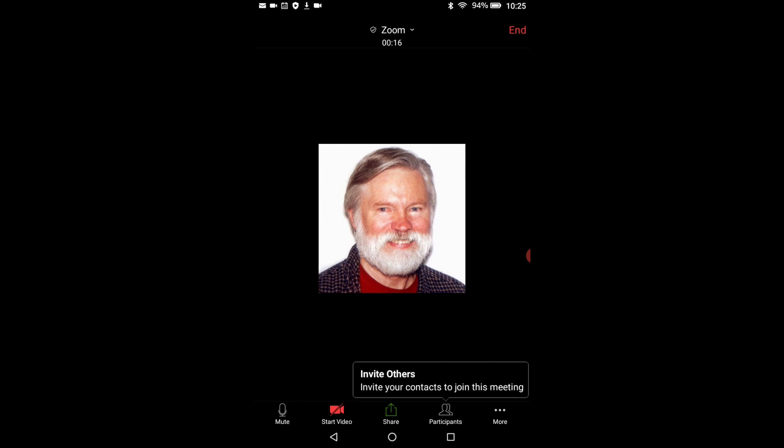At the bottom of this screen are five more buttons. The mute button on the far left turns your microphone on and off when you touch it. The start video button turns your camera on and off. The share button allows you to show photos, documents, and other things that are on your tablet to other participants in a meeting if you wish. The participants button allows you to invite other people to your meeting. And the more button has added meeting settings that you can change.